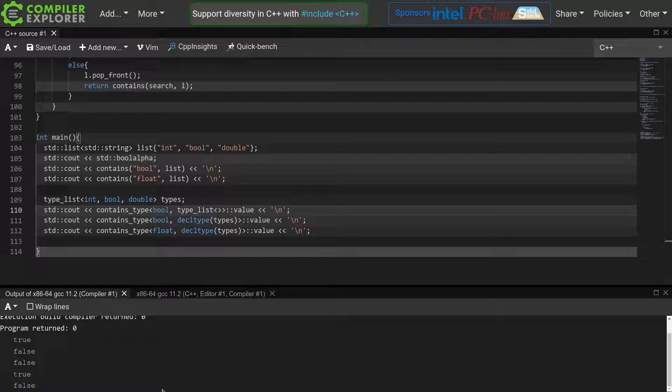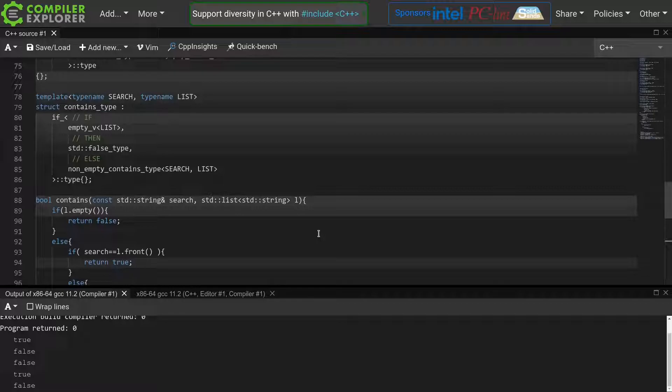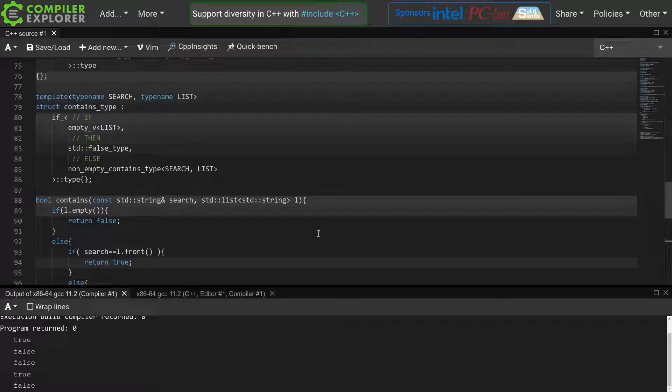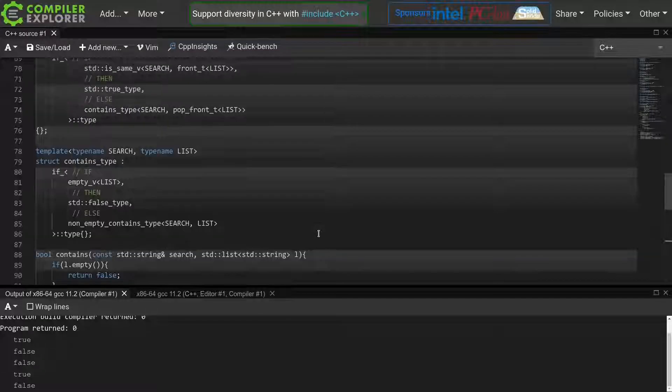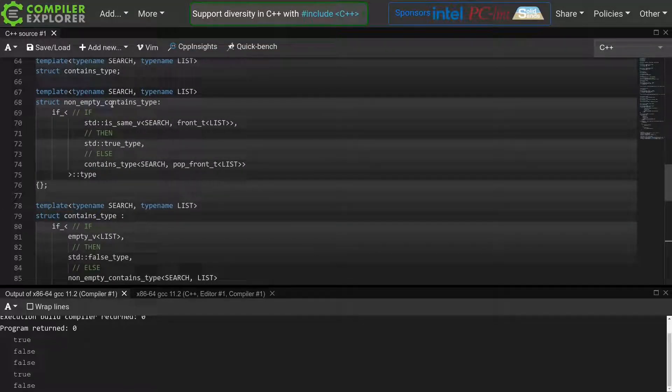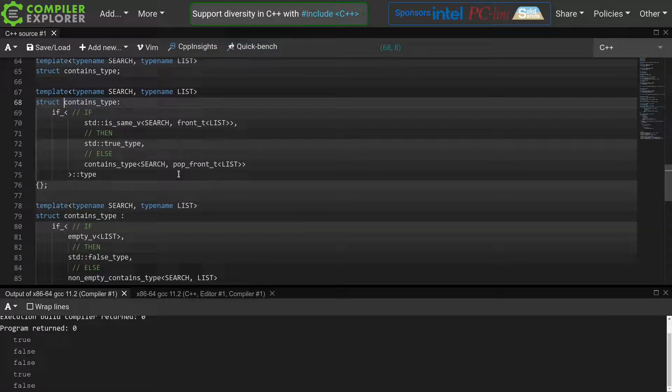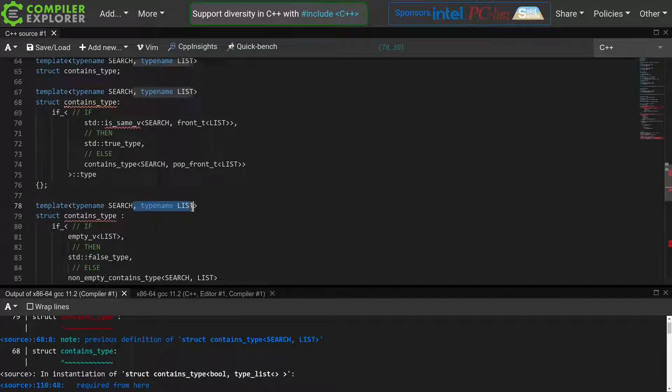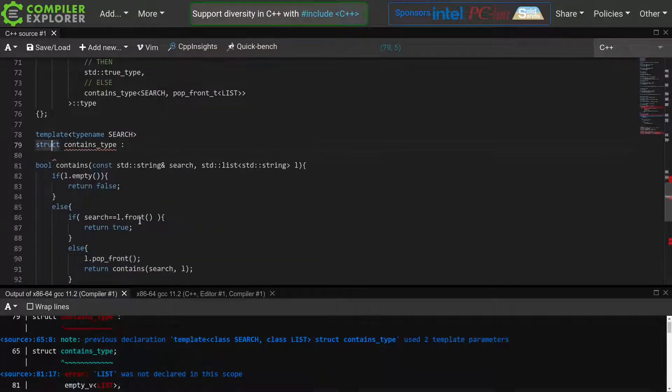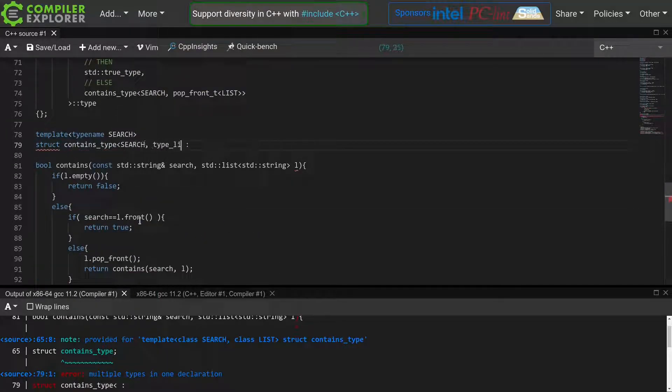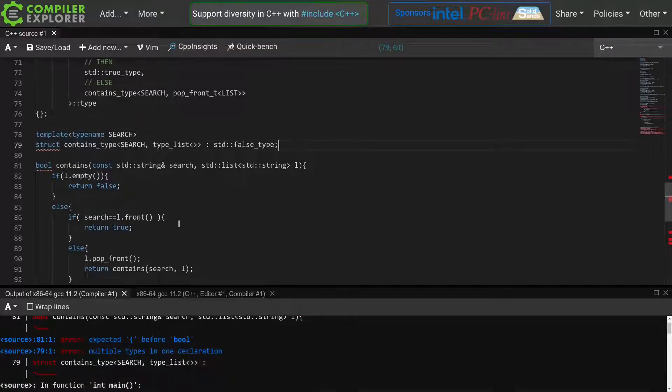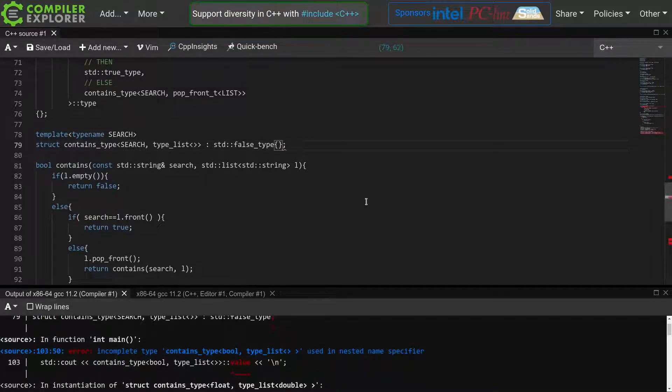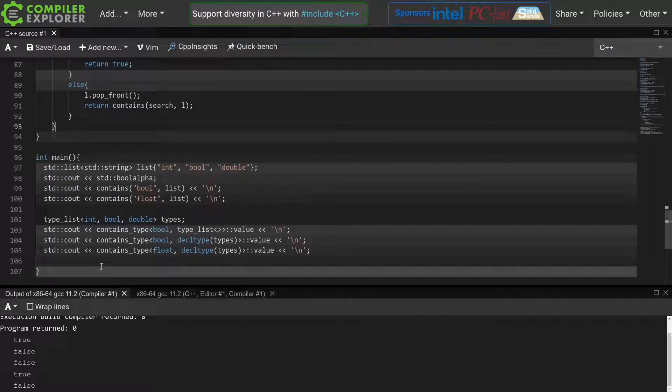Of course, in this case there is an even simpler solution. We can just throw away this whole empty v and instead use a specialization of the contains type template to create a different implementation for the case that our contains type is called with an empty list. Let's try that. I first change our main contains type function to only handle the case where our type list is non-empty. Then, we create a specialization for when we are called with an empty type list. In that case, we can immediately inherit from std false type. And again, it all compiles and as you can see the output is again correct.